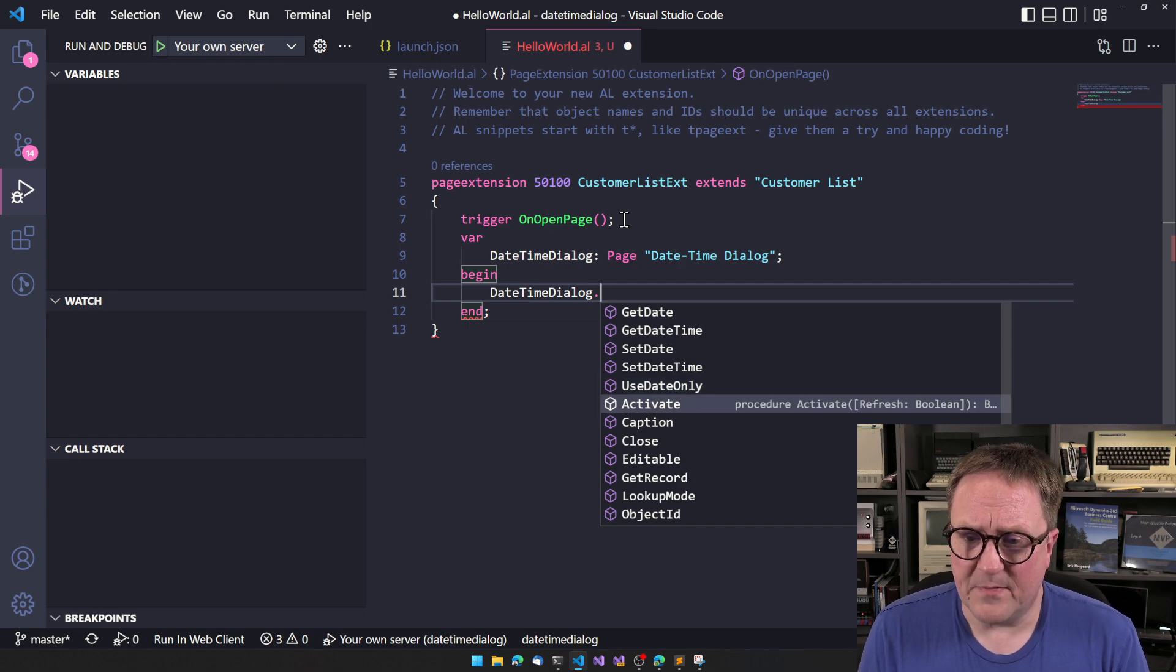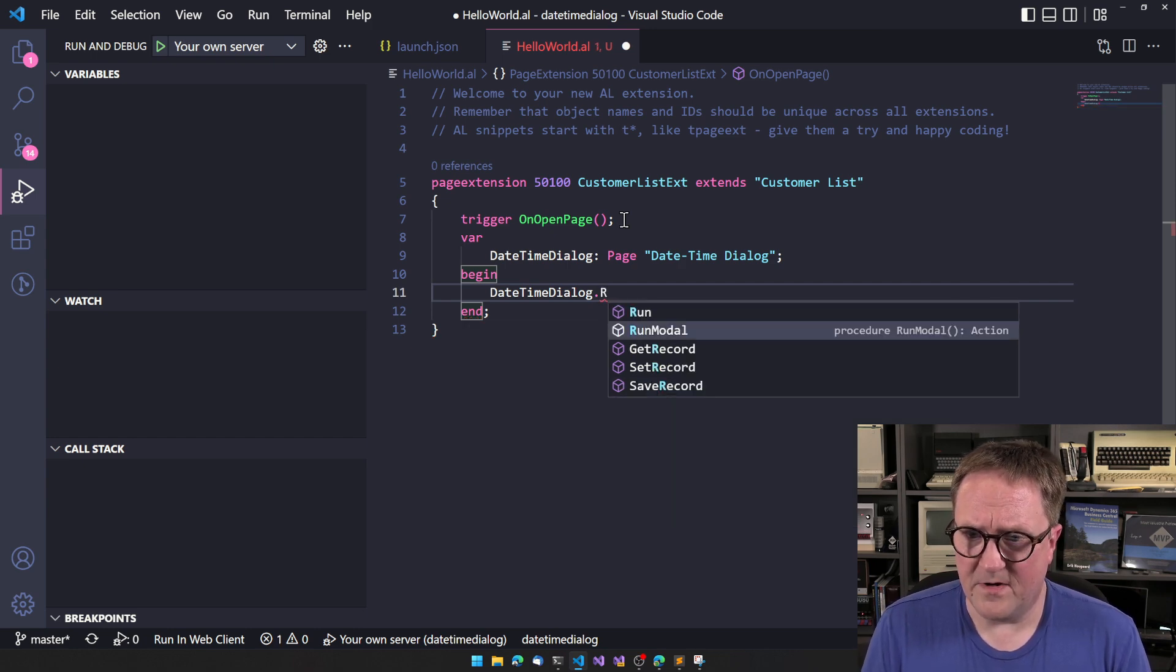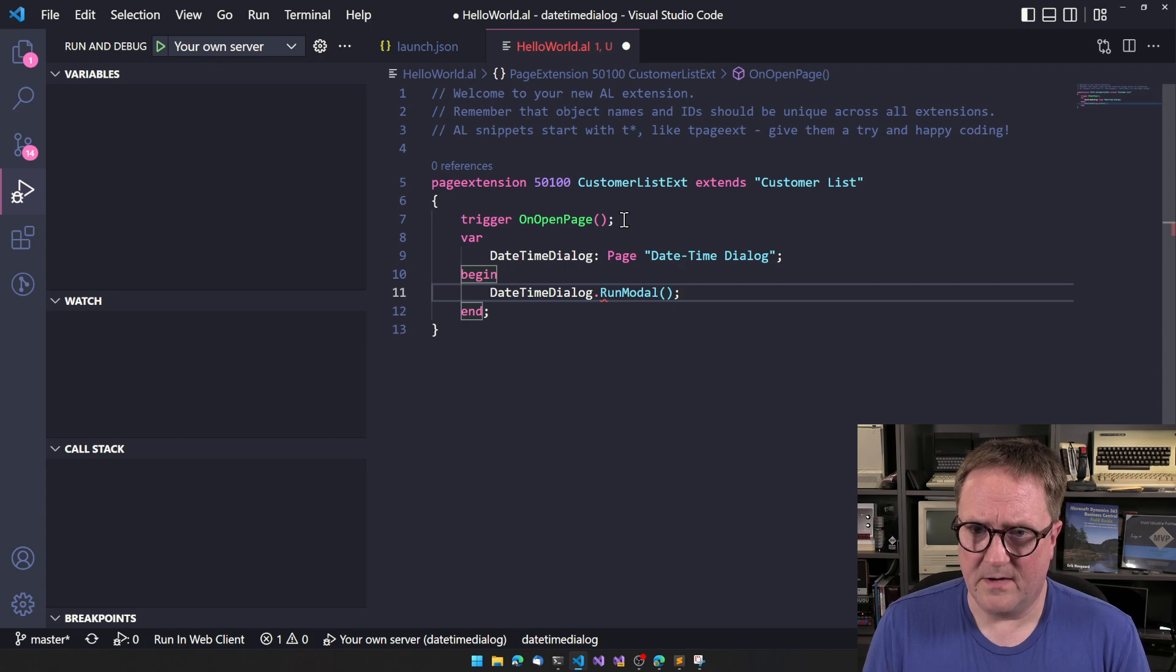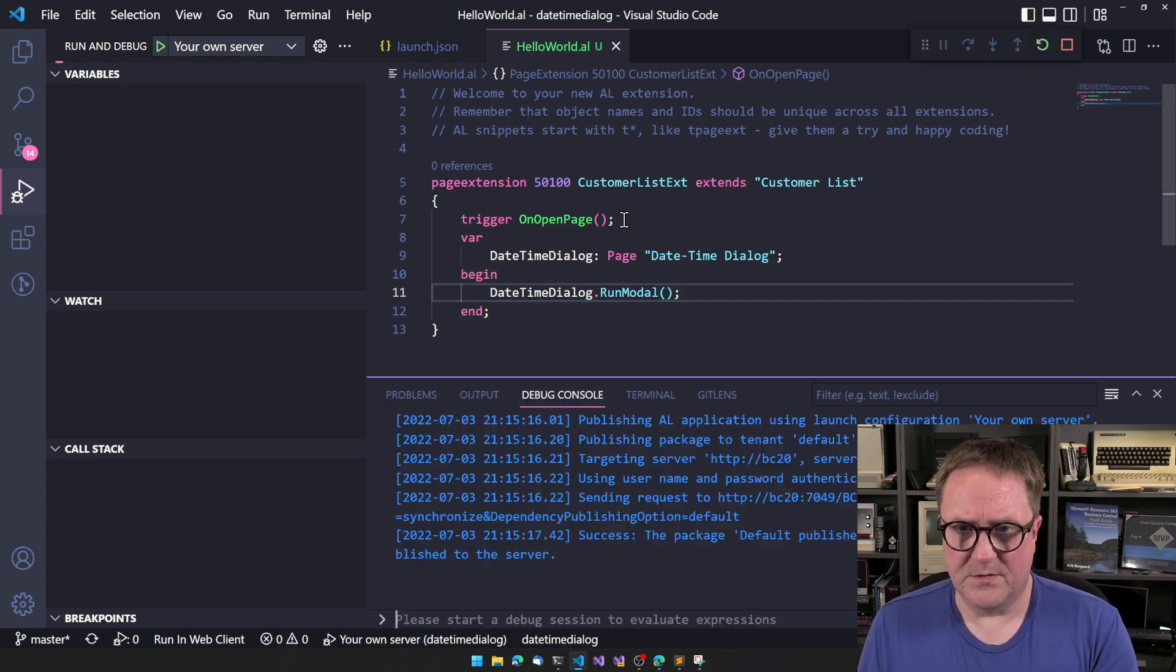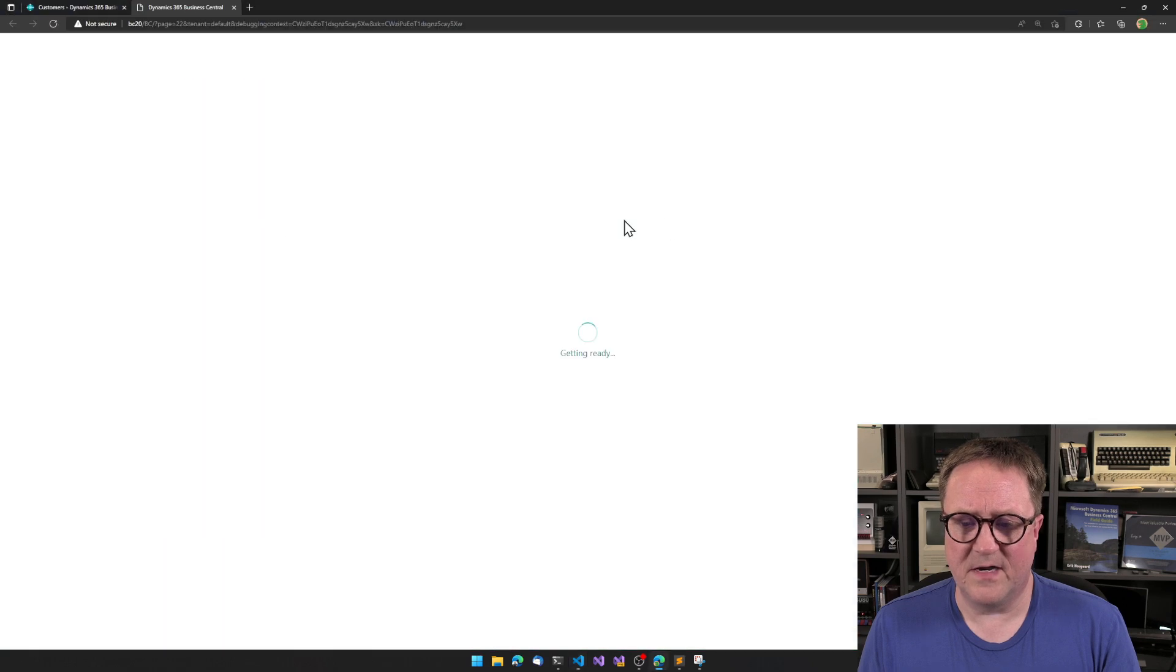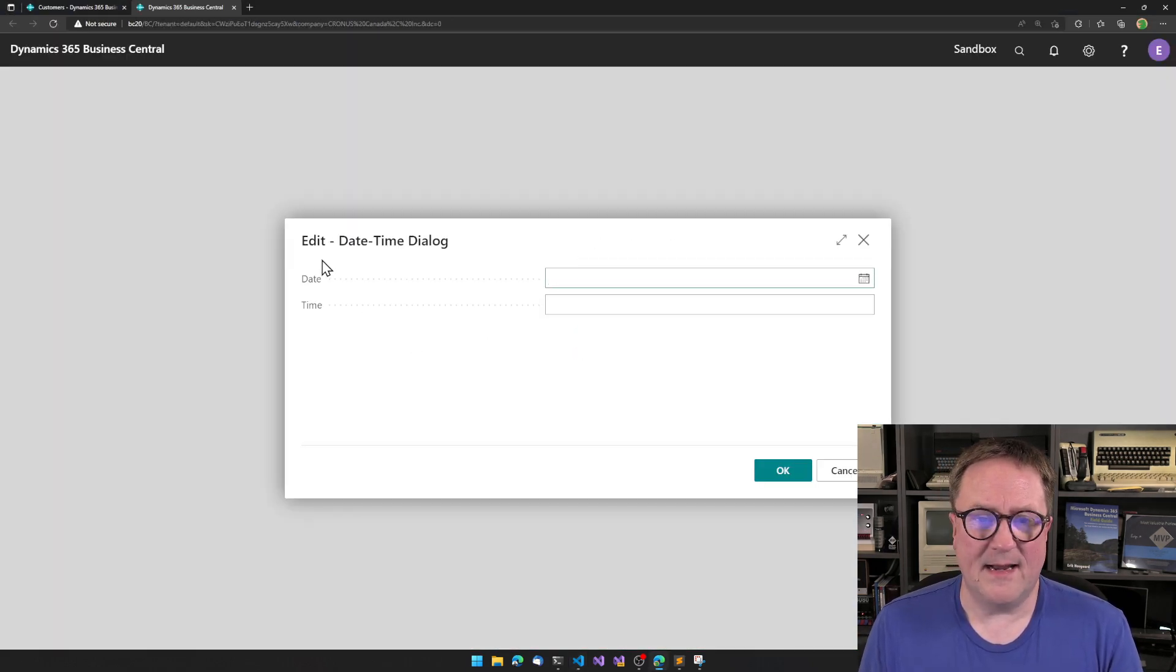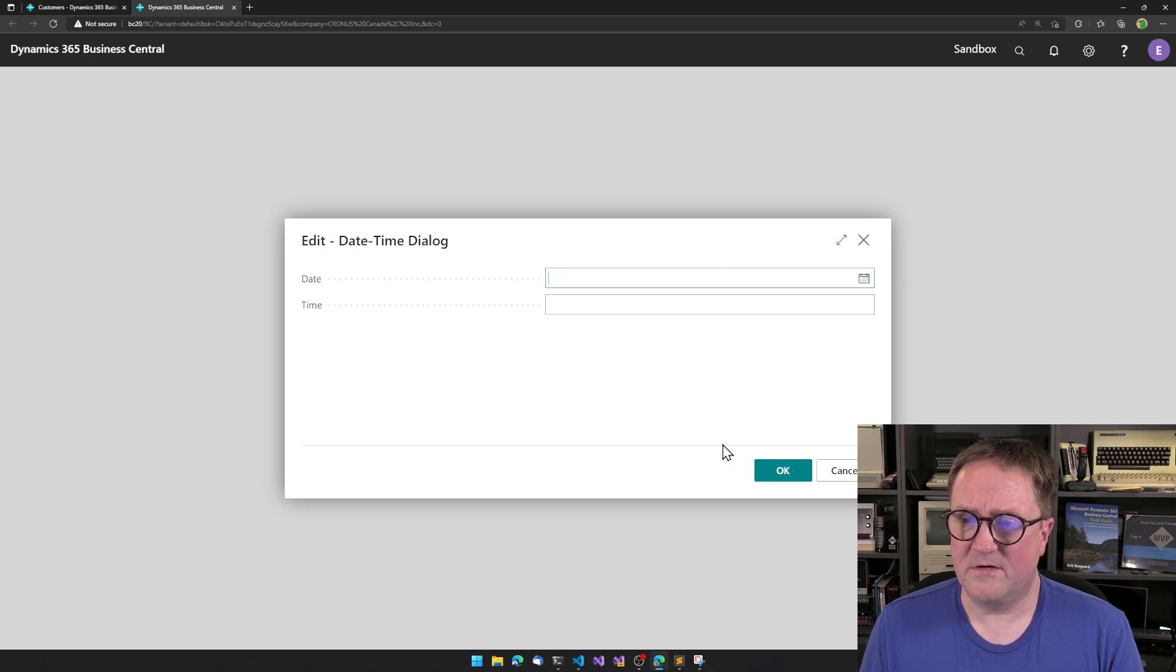Maybe we should start by actually just running it. How about run modal? Boom. How is that? So let's see the dialogue without us doing anything. We get edit a date time dialogue date time. That's it.